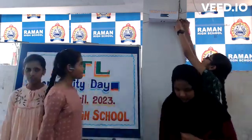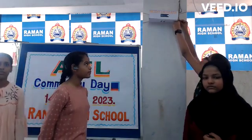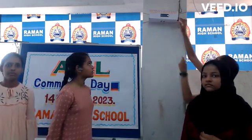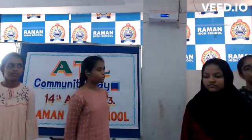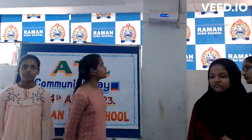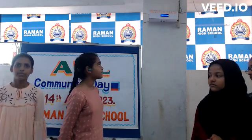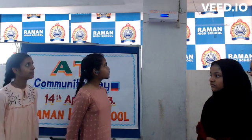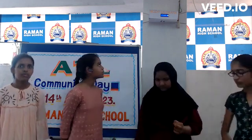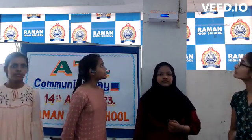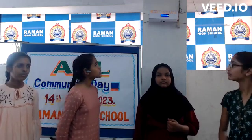Now let us see how this height calculator works. First, it shows height 1, which is the distance from the ground to the height calculator. Next, it rings a buzzer. After that, we need to stand below the height calculator. It then shows height 2, which is the distance from the head of the person to the height calculator. Finally, it shows the height of the person. Thank you.